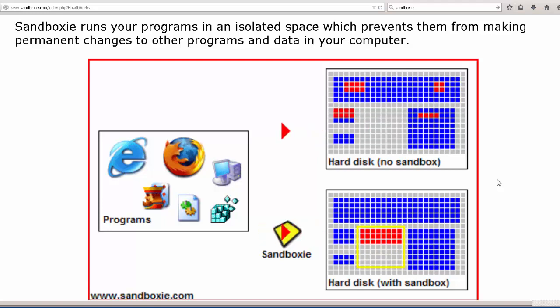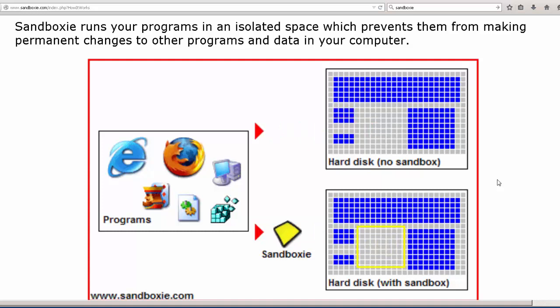So think of things like ransomware and things like that, where they encrypt your drive and then they tell you, send us money and we'll tell you how to unencrypt your drive. Sandboxing can help to prevent some of that.